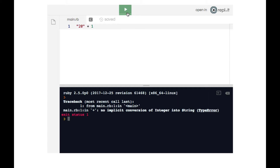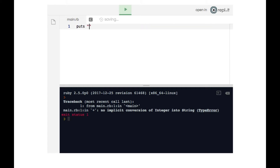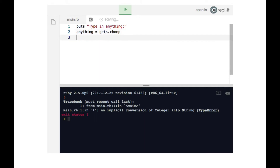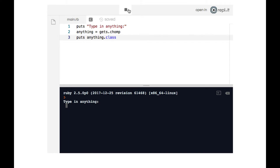Let's look at something else. We're going to say 'type in anything' and take a variable called anything, storing whatever the user types in using gets.chomp. Then let's look at the class of anything using the class method. It says 'type in anything', I'll say 'hello', and the terminal says that it is a string — that's what we expected.